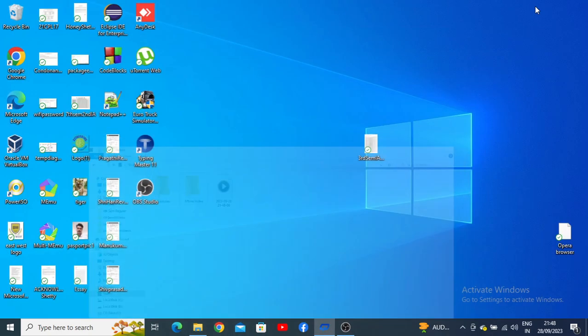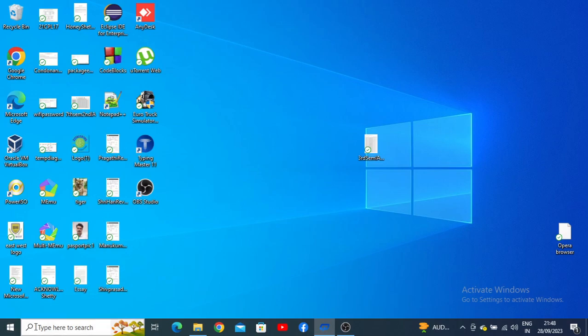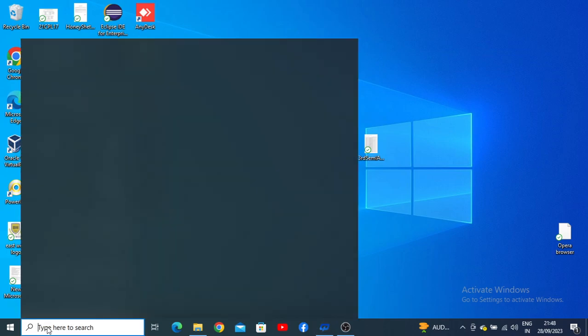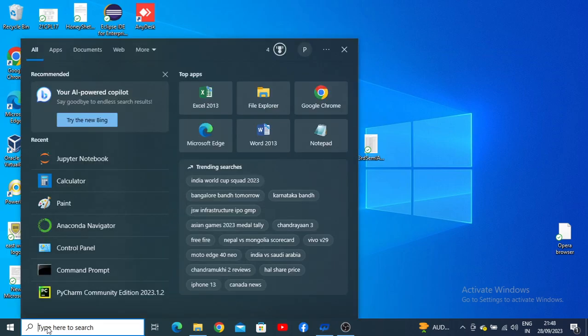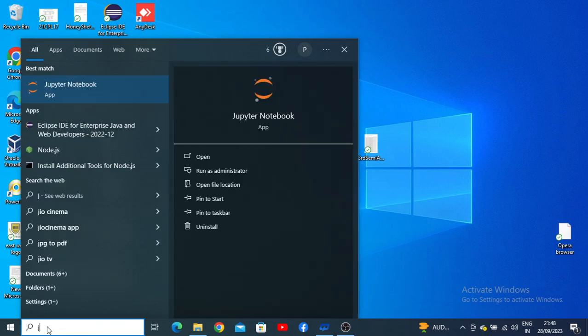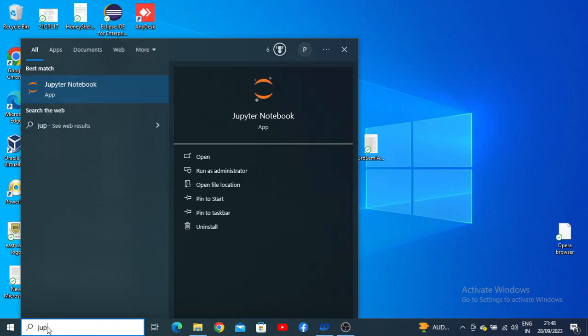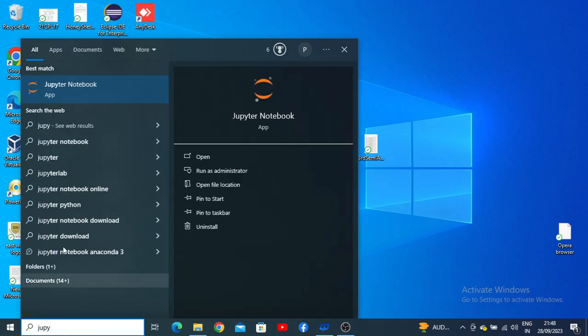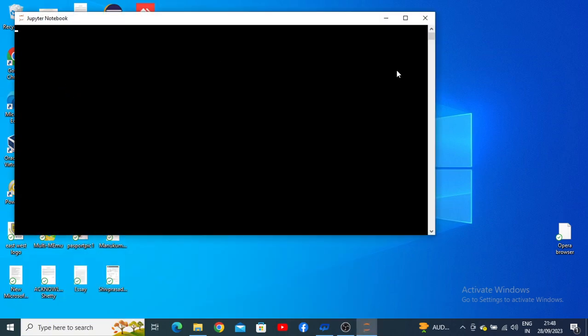Hello, dear students. Today we are here to understand how to run our Python lab programs in Jupyter Notebook. For that, we need to start Jupyter Notebook, so kindly type 'jupyter' and it will automatically show in the Start Menu. Right-click on that and it will open the Jupyter Notebook server.